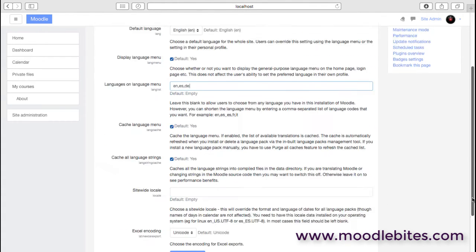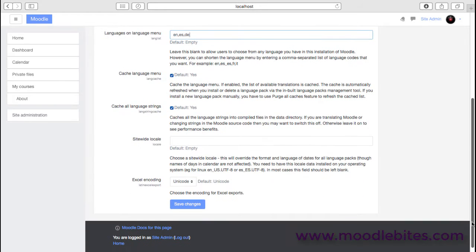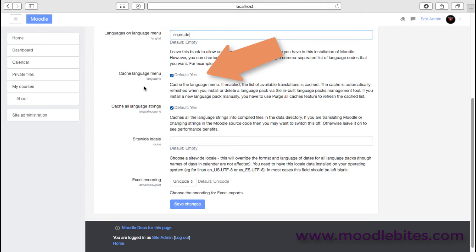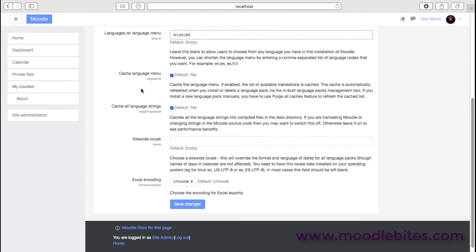As an administrator, you definitely want to have the caching of these languages and language strings. That will speed up your server and the delivery of these pages quite significantly, particularly on multilingual sites. Probably not so important on a single language site.